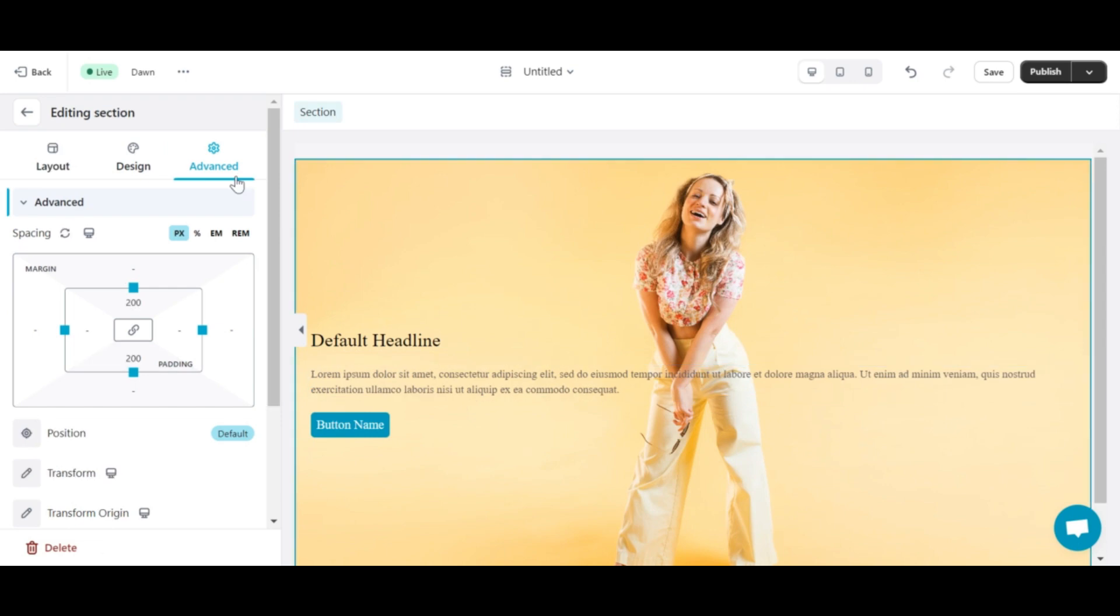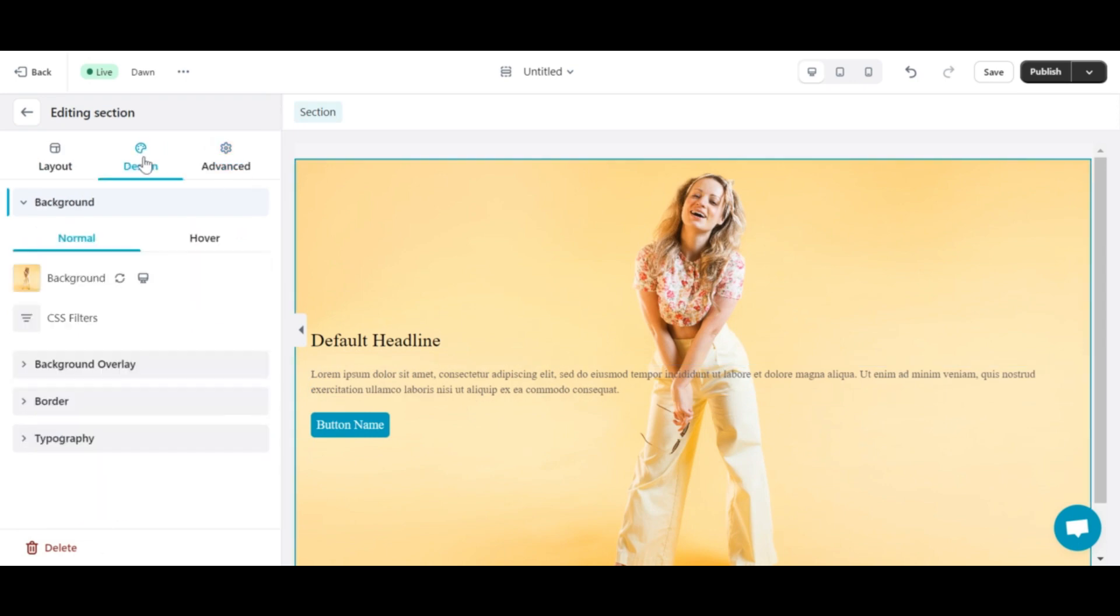To create a parallax background, I'll go to the attachment section in background design and choose fixed.